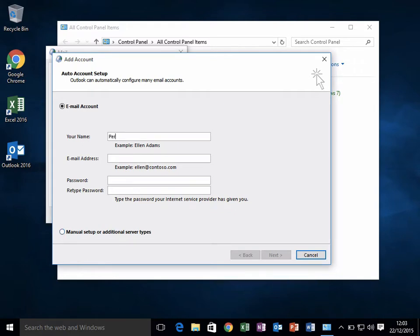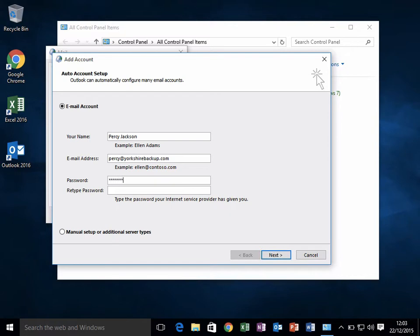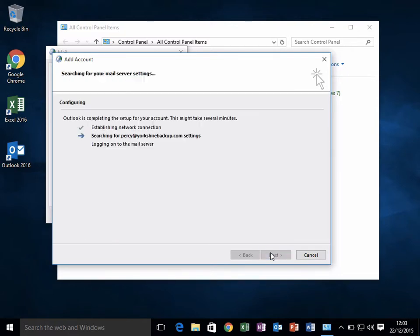The email address is Percy@yorkshirebackup.com, and then you enter your email password. Click Next and that will reach out to the internet and try to find the yorkshirebackup.com email system.